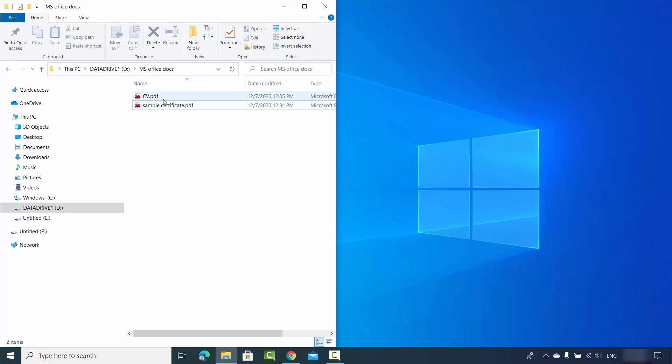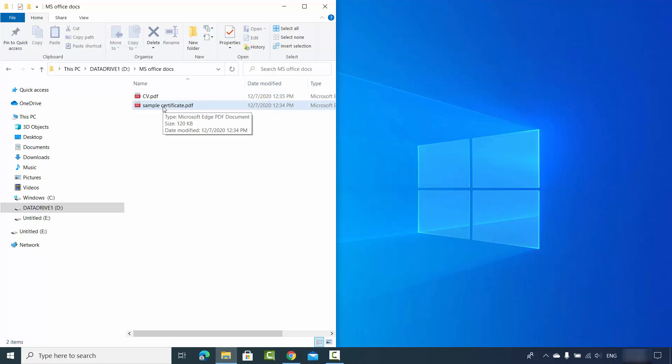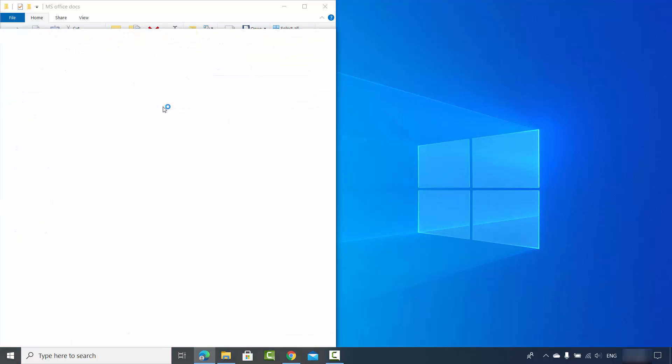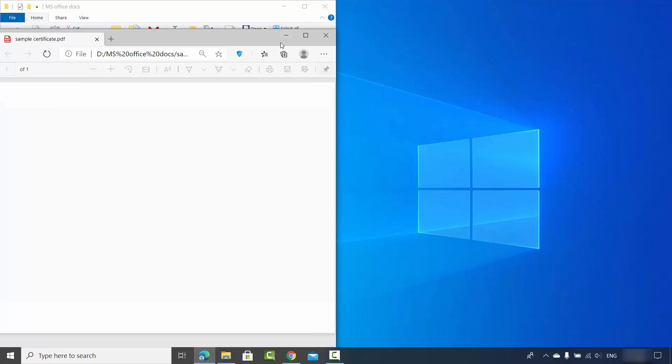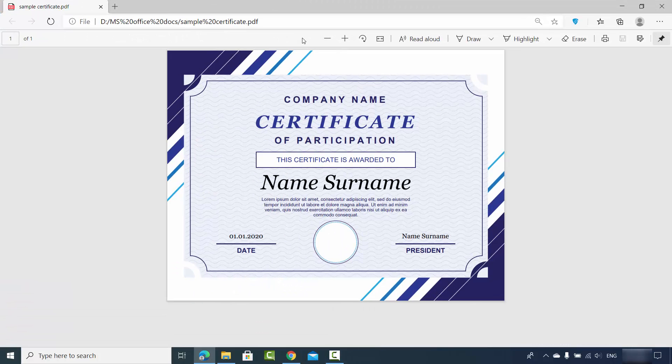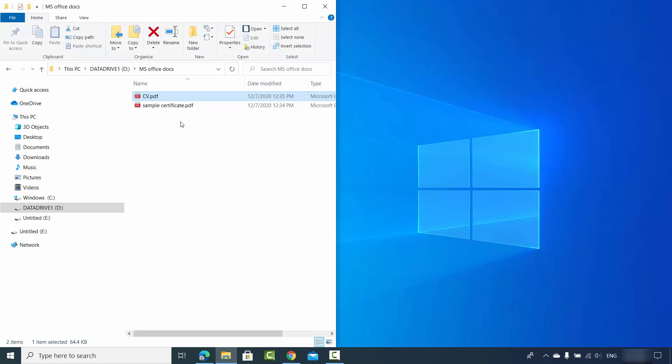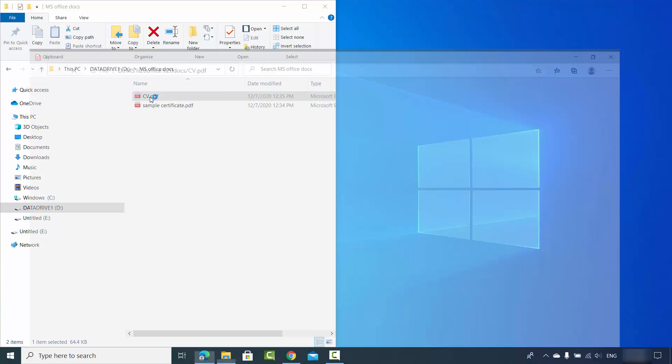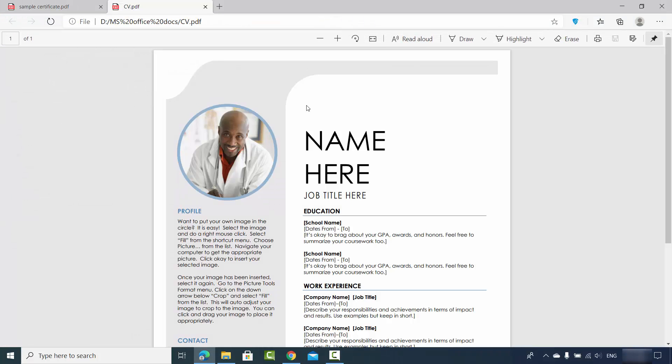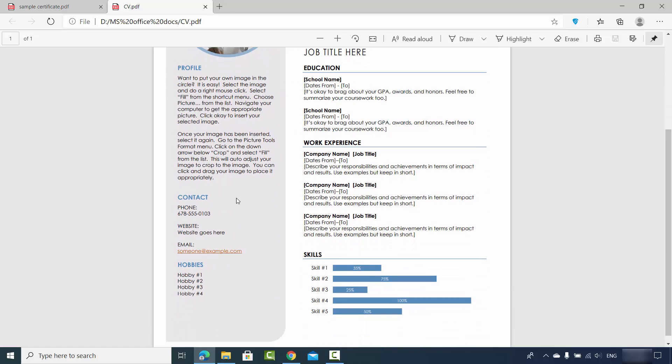I have two sample PDF files here. One is a certificate that I want to convert to a Word file, and I also have a CV PDF file which has this picture and looks like a CV that I want to convert to a Word file.